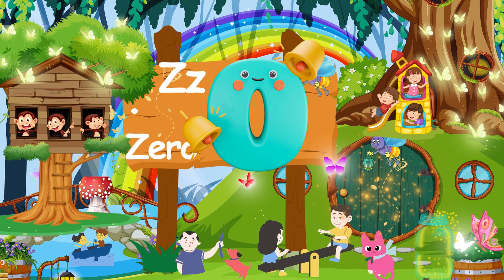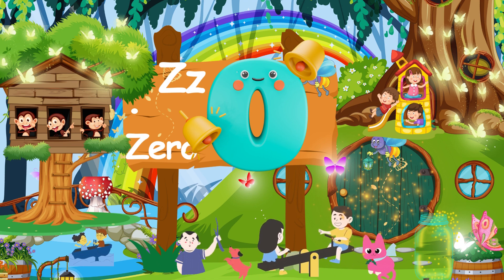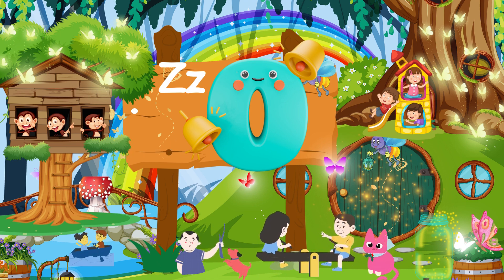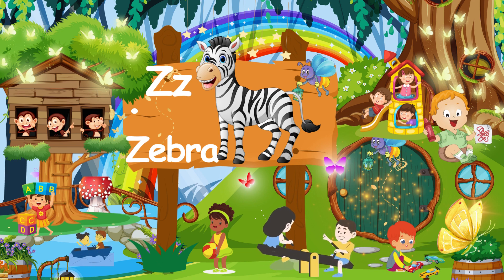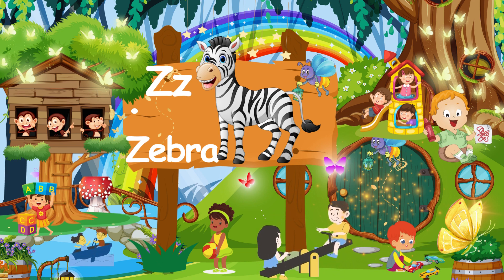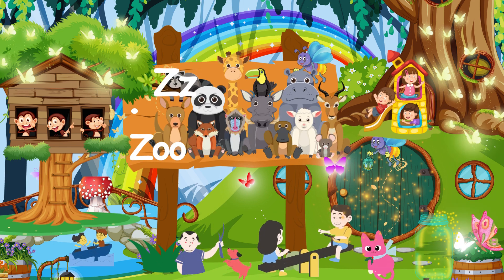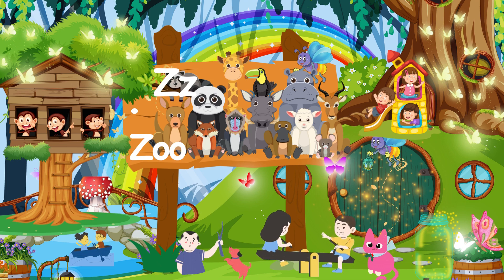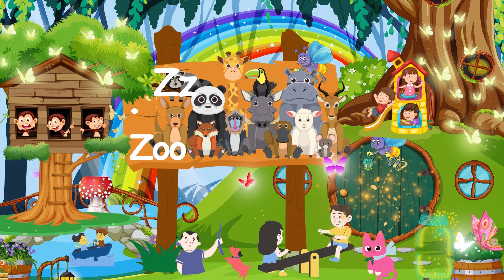The first word which starts with the letter Z is zero. Repeat that: Z is for zero. The second word which starts with Z is zebra. Repeat that: Z is for zebra. The third word which starts with Z is zoom. Repeat that: Z is for zoom.